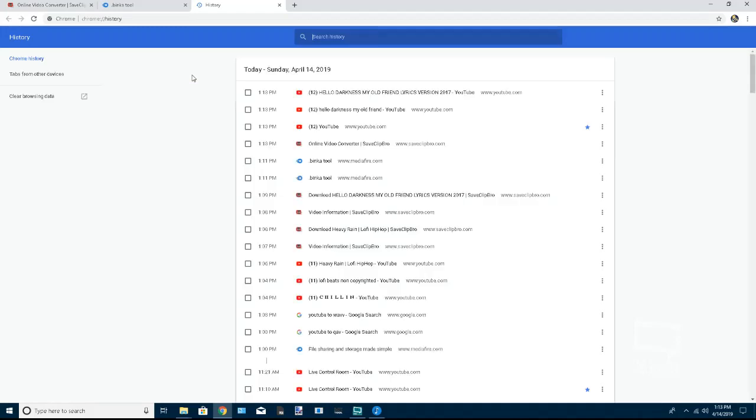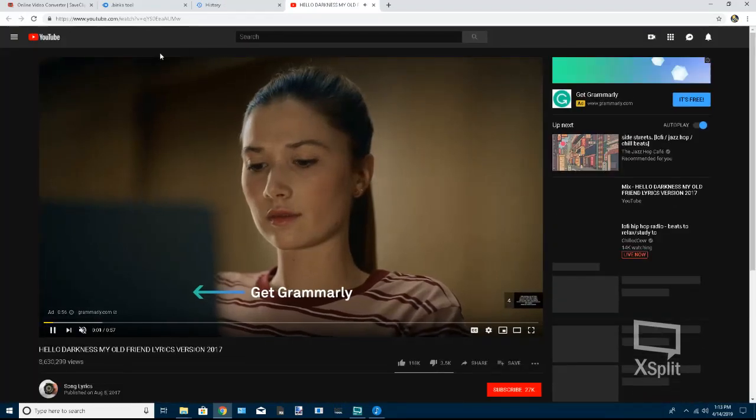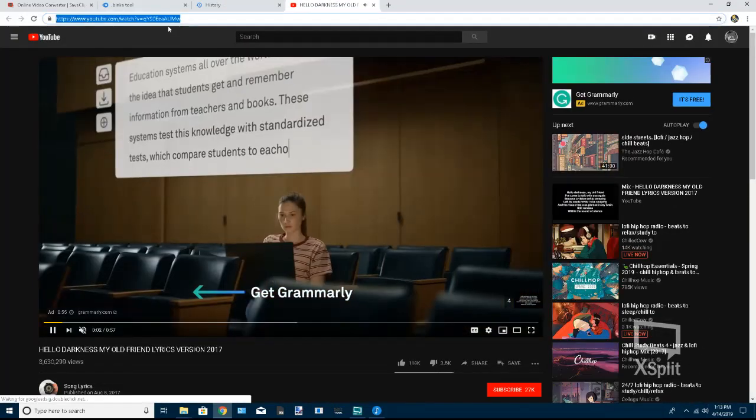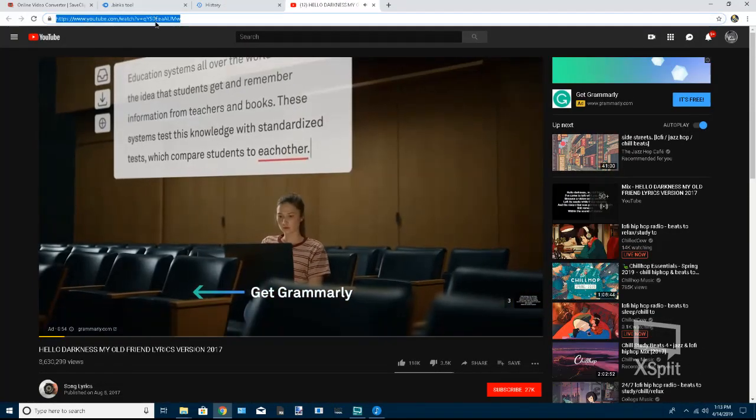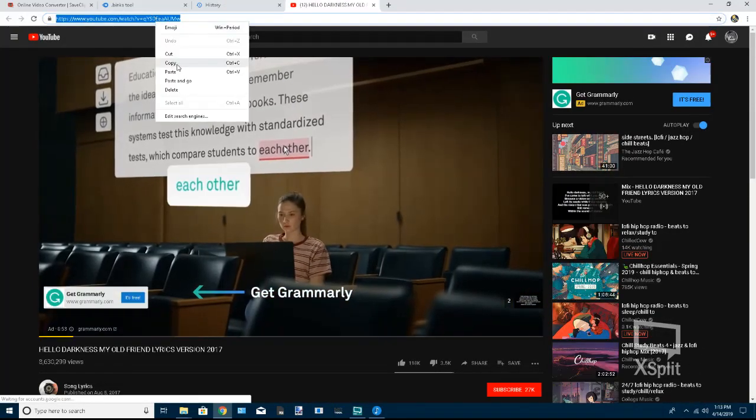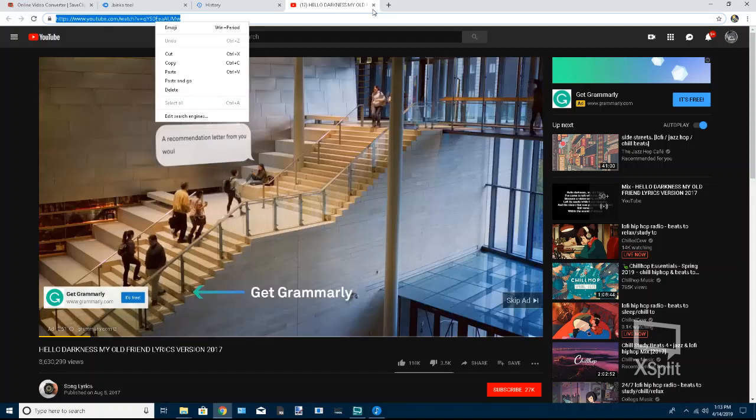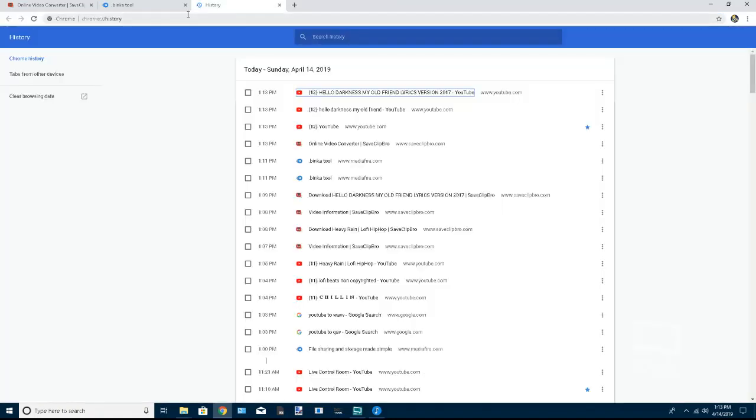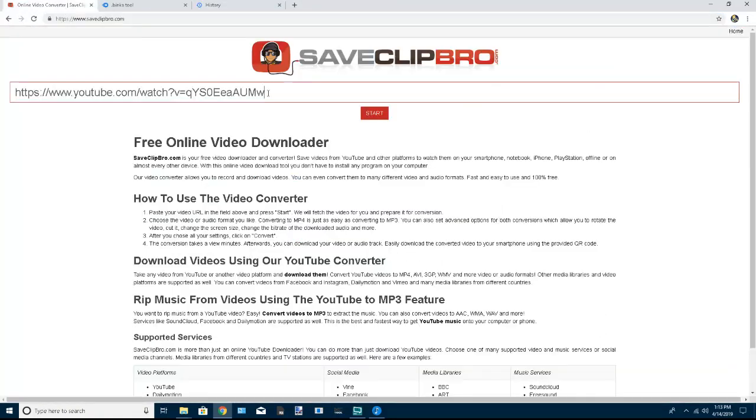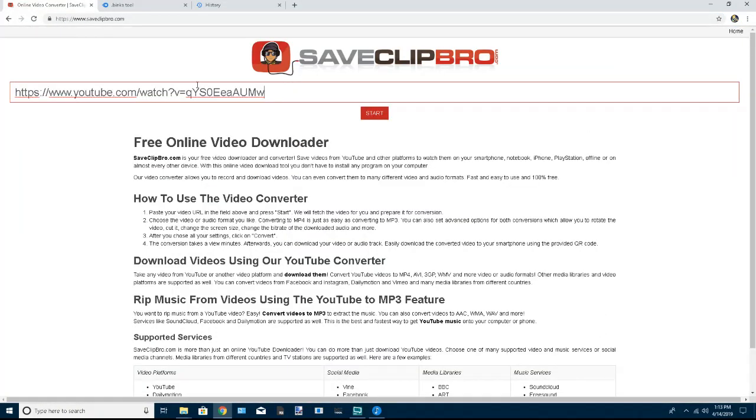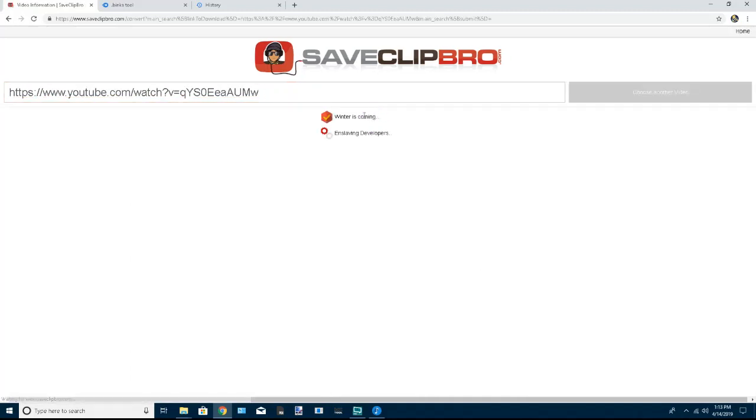Once you have your video, just click on it and you just highlight it and press copy. So just copy the link to it and just paste it in right here and then press start.